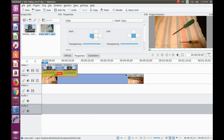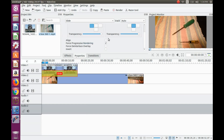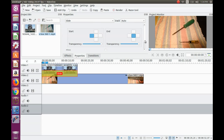Notice in the slide transition property area there is a start and end, and also a transparency function. For this example, we will be doing a side to side scroll. In the transition area, make sure the first box to the left appears blue or selected for the start, and the box all the way to the right should be blue or selected for the end.